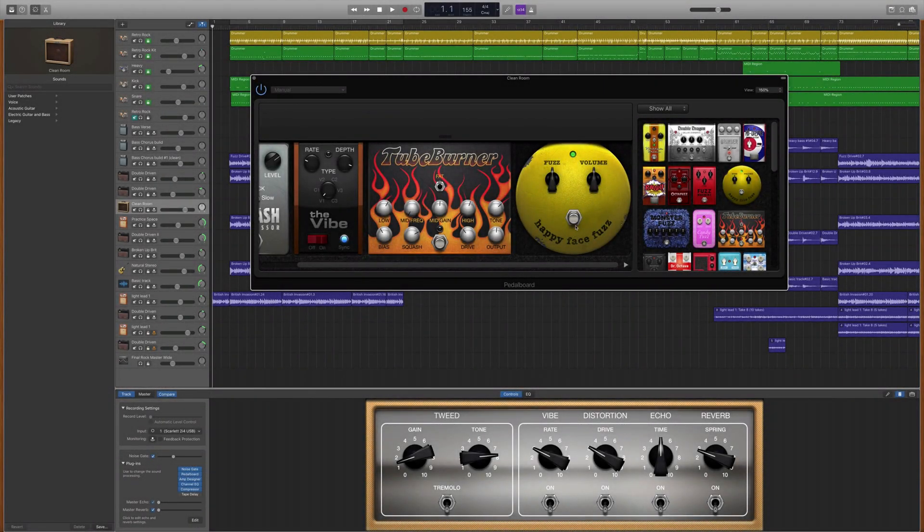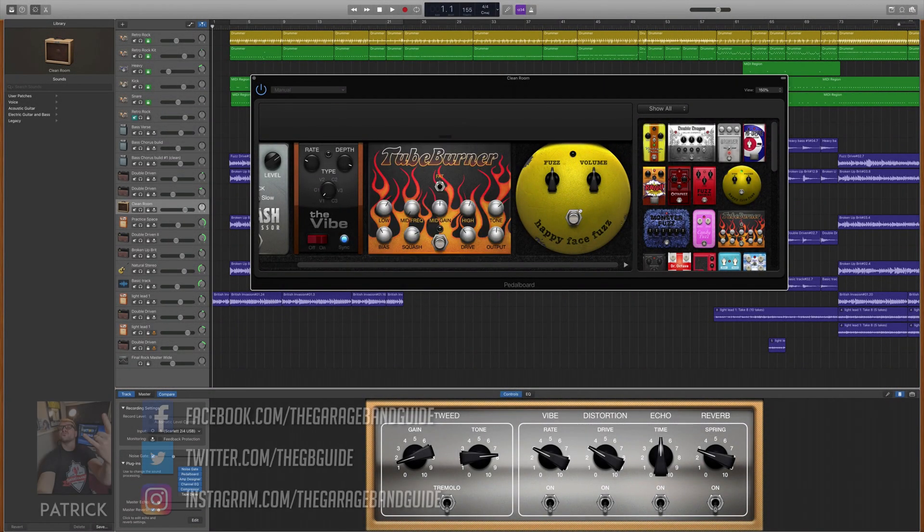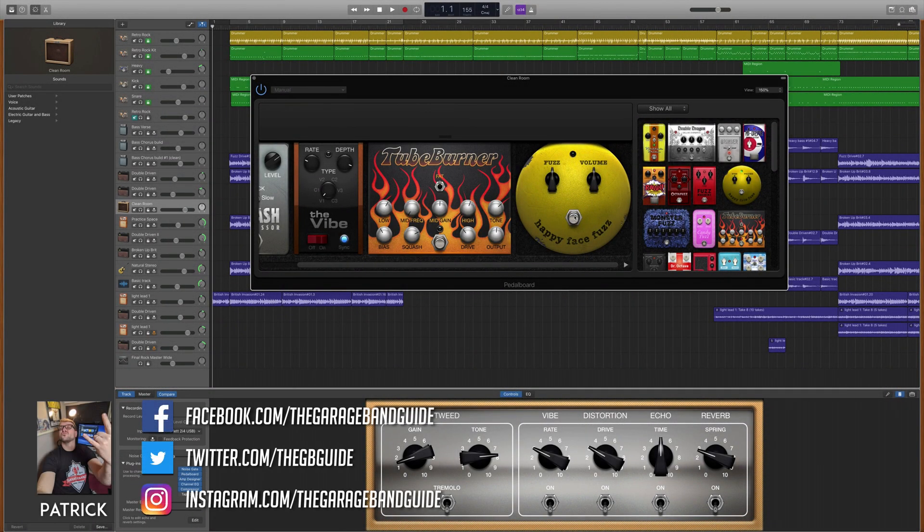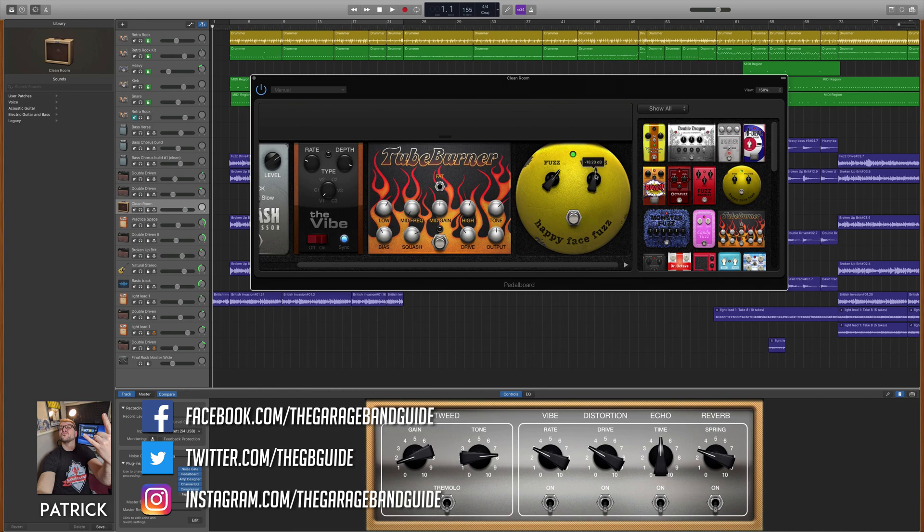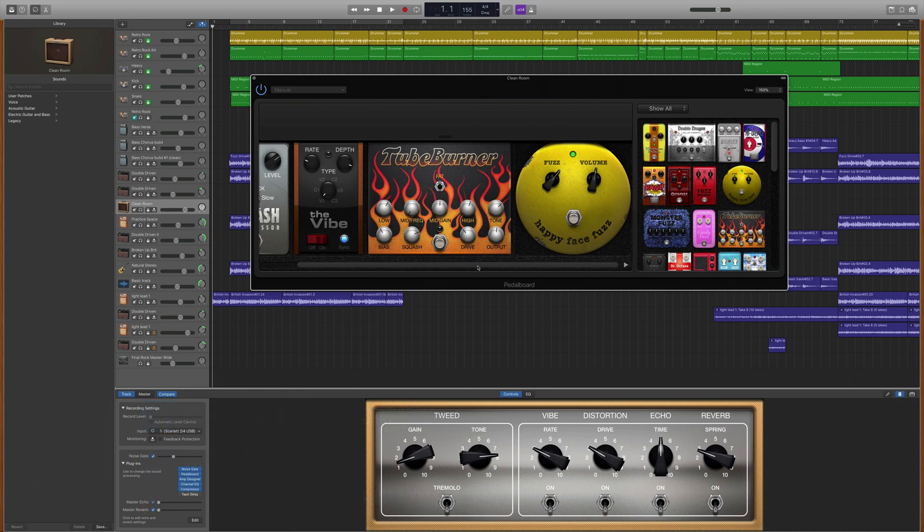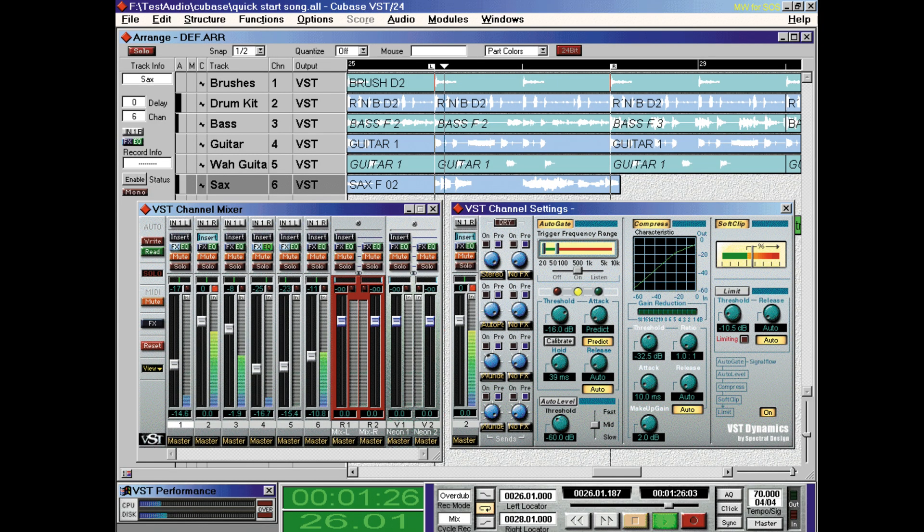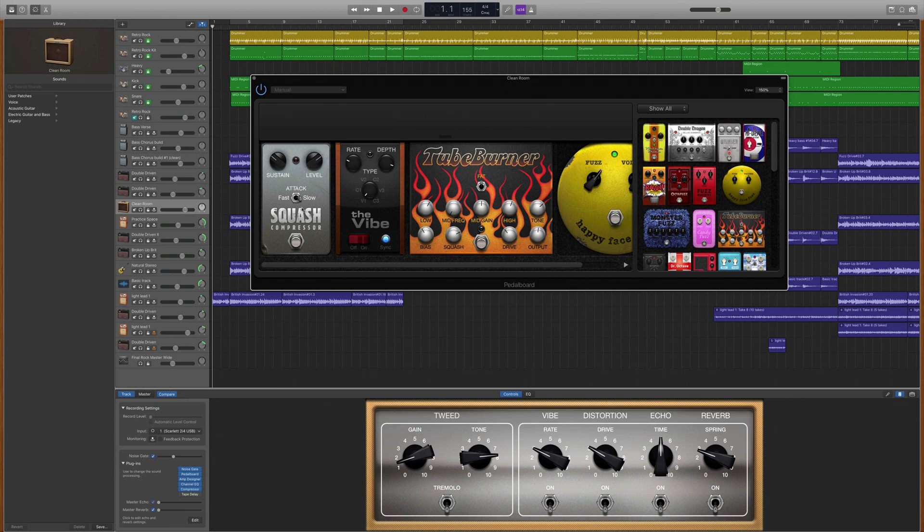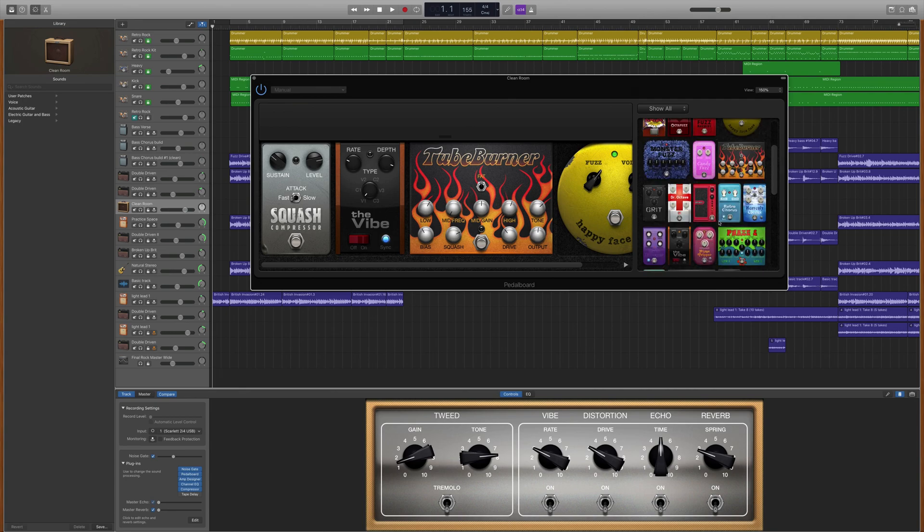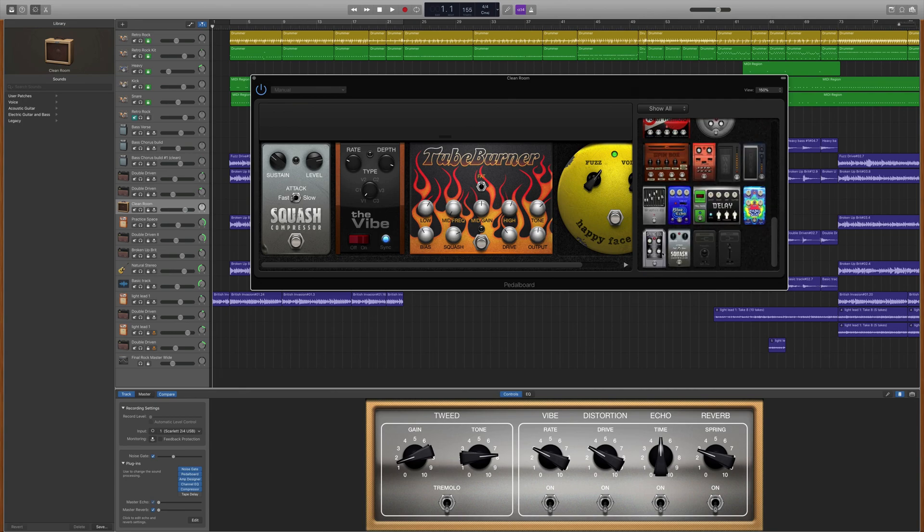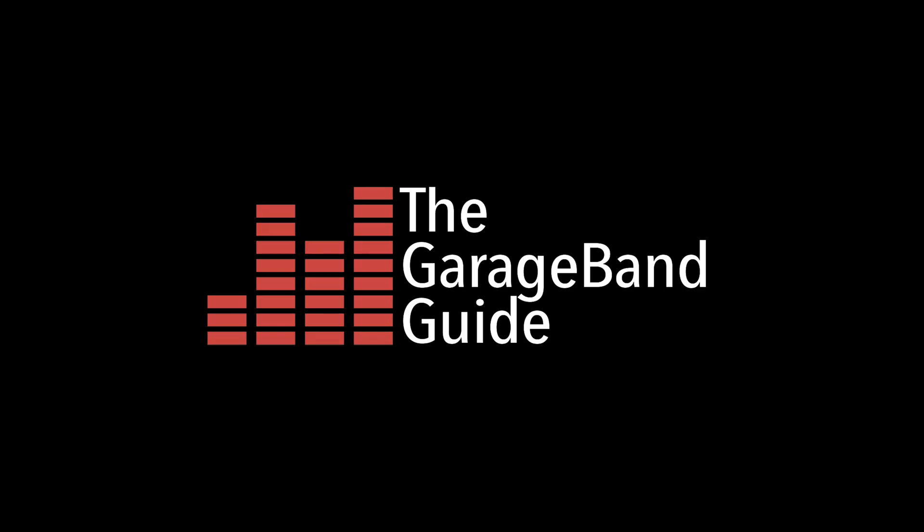GarageBand for Mac's straightforward and intuitive layout makes it much easier to get to grips with than most other digital audio workstations. GarageBand has another feature you might not be aware of that can streamline your music-making workflow even more. Here's how it works.